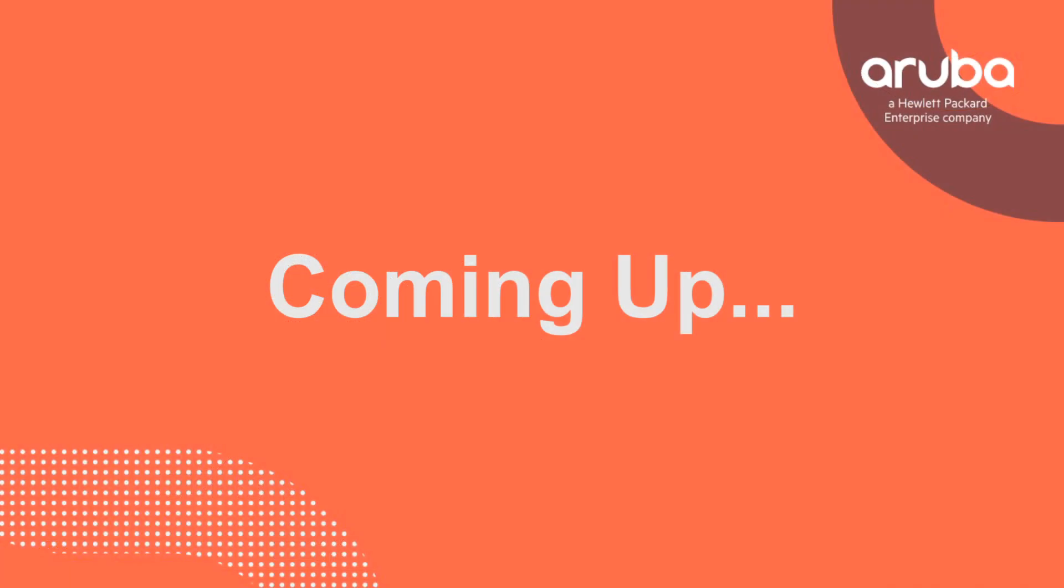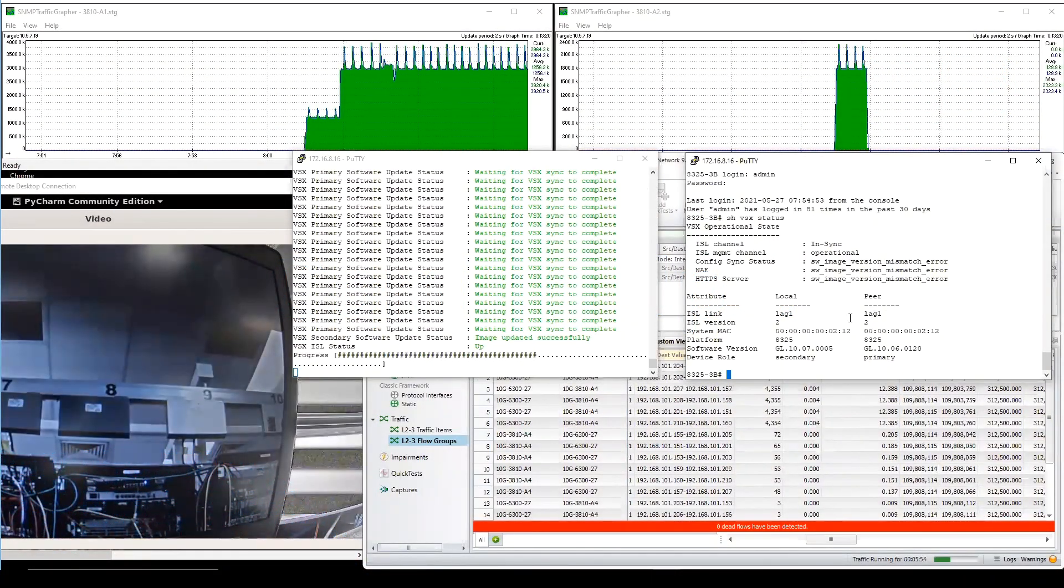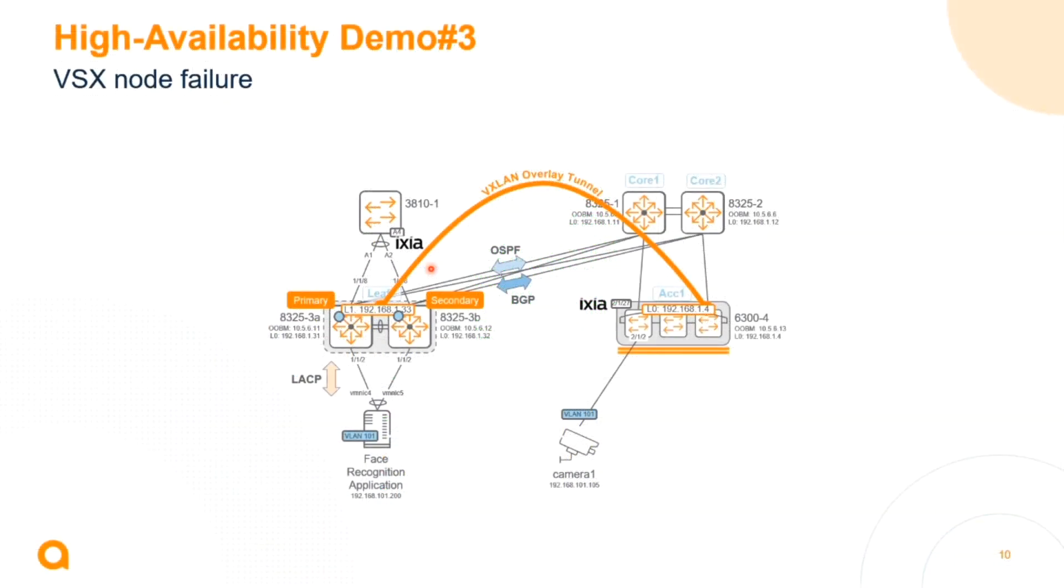Thank you Vincent and Steve in taking the time to demonstrate virtual switching extension or VSX. In our next episode we're going to hear from Vincent and Steve who are going to show us how to do a VSX live upgrade as well as how VSX behaves in the event of a node failure.